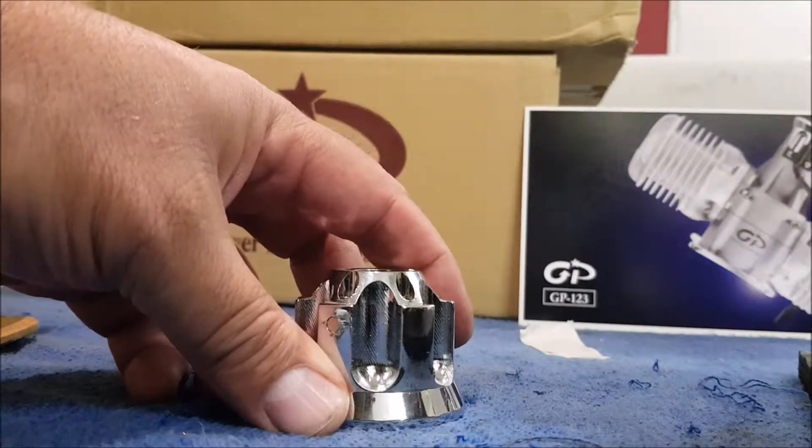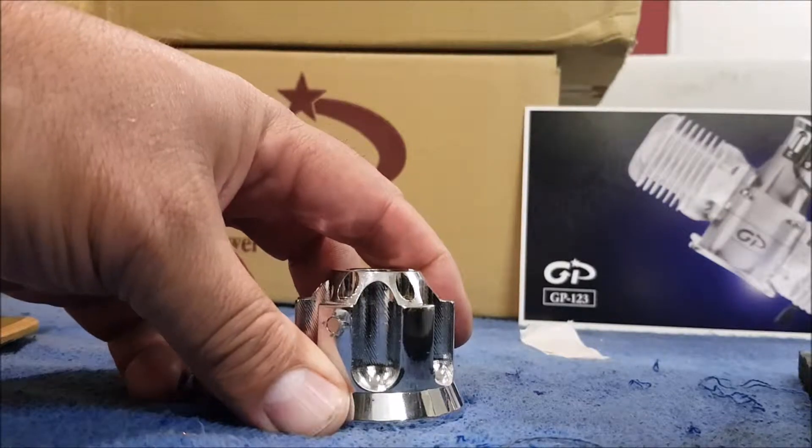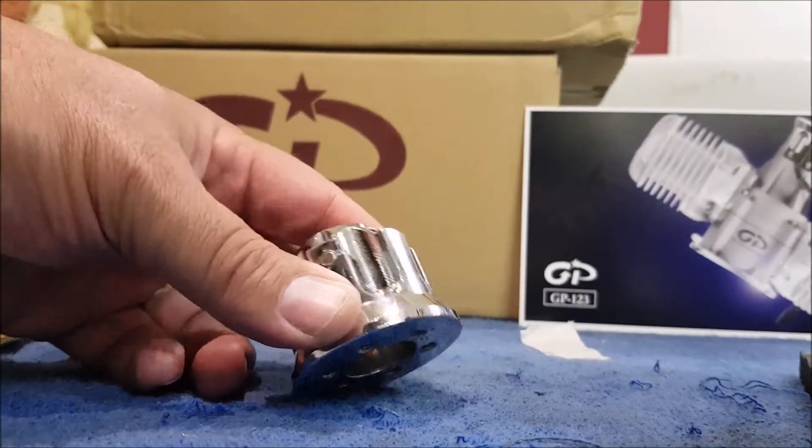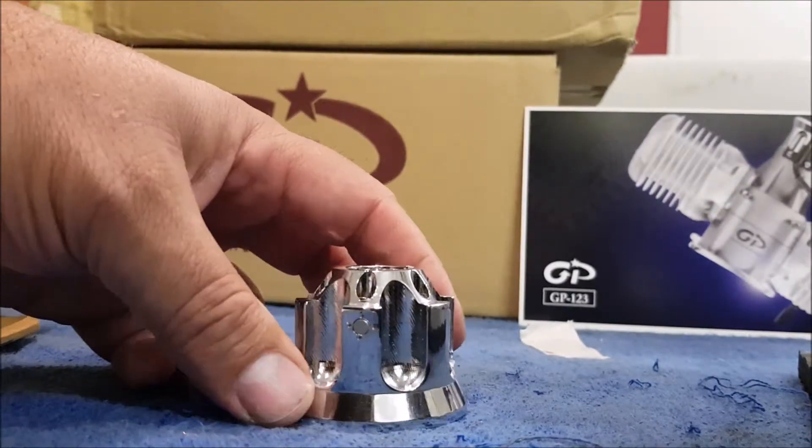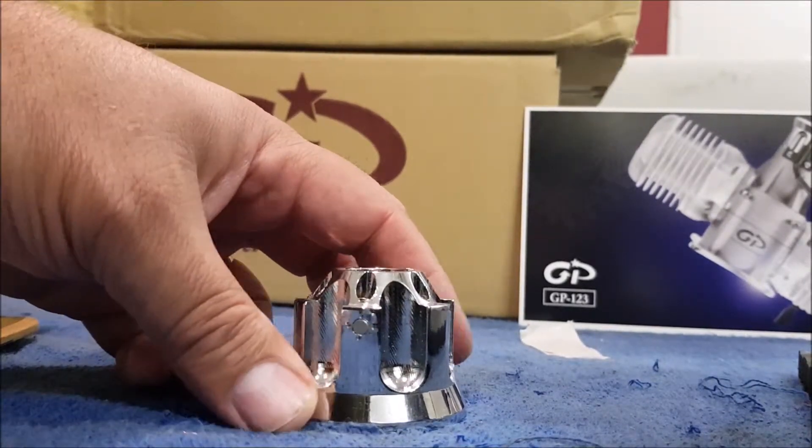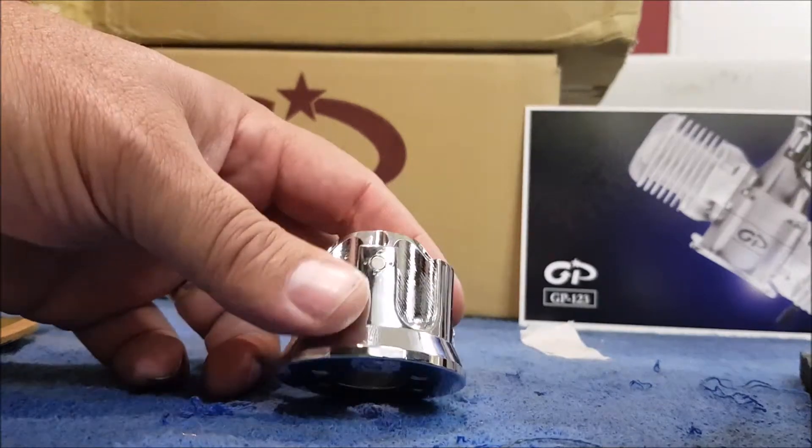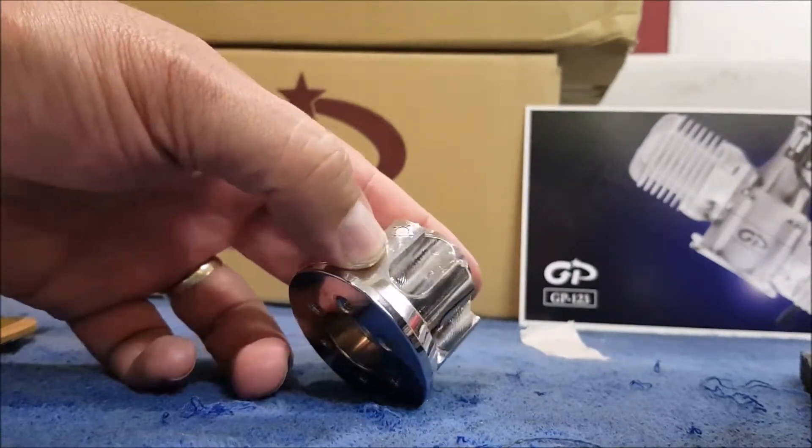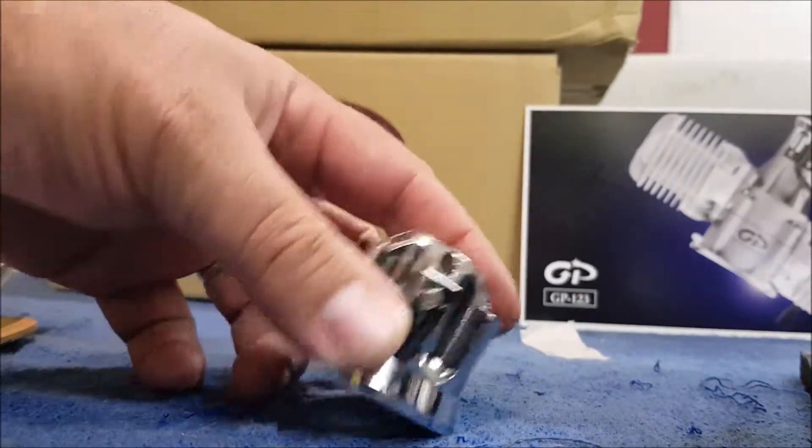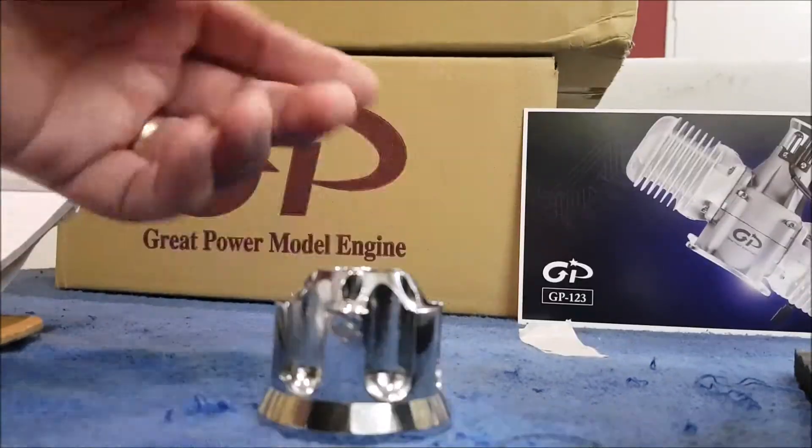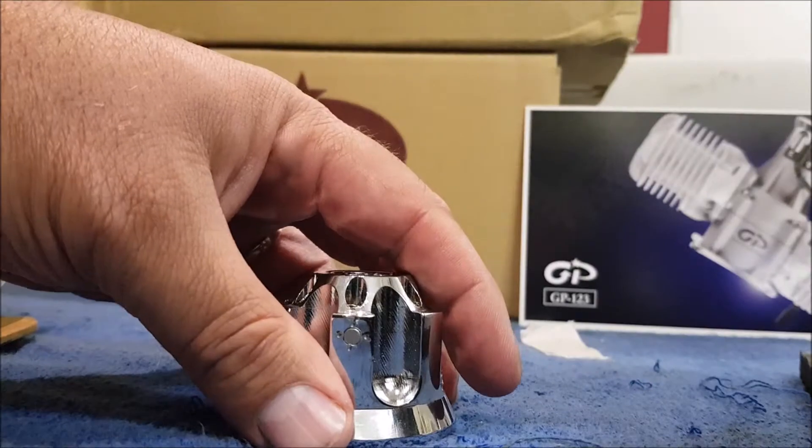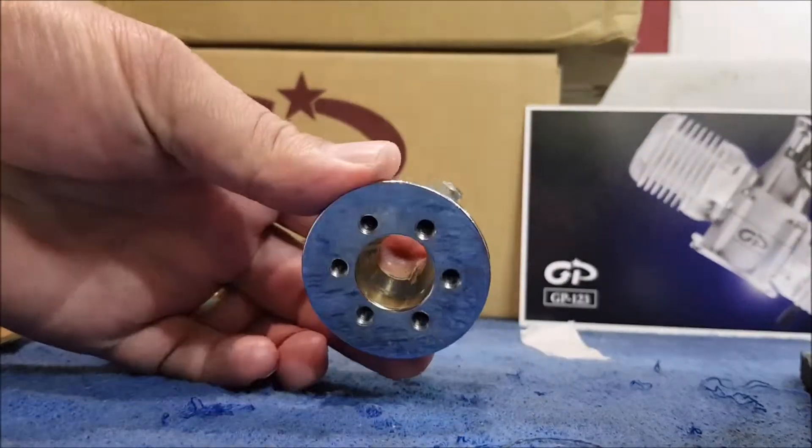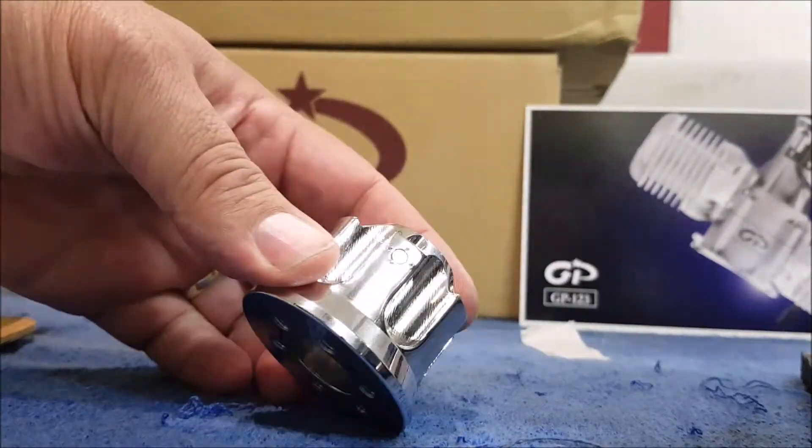Hi everybody, Clive here from CMC Hobbies. What we want to do today is show you how to get the correct timing on your GP123 motor, any GP motor actually with an ignition system timed for 28 degrees, or any other motor that uses an RCXL or GP ignition that's timed for 28 degrees.